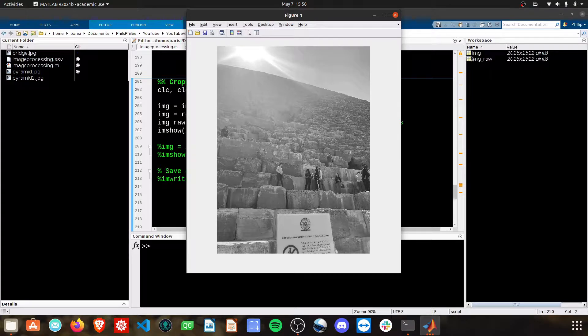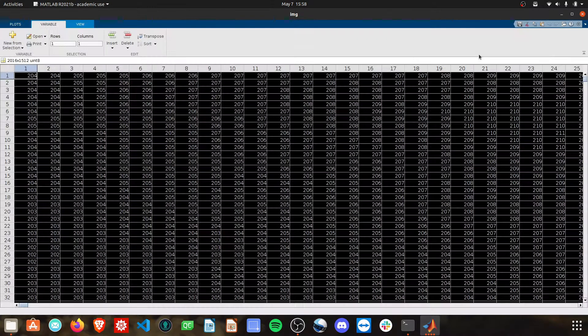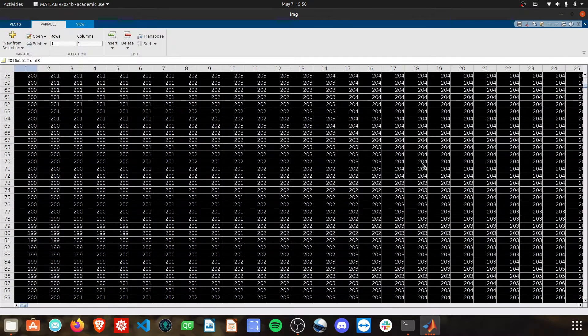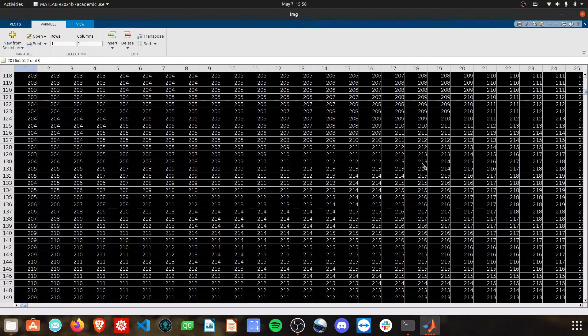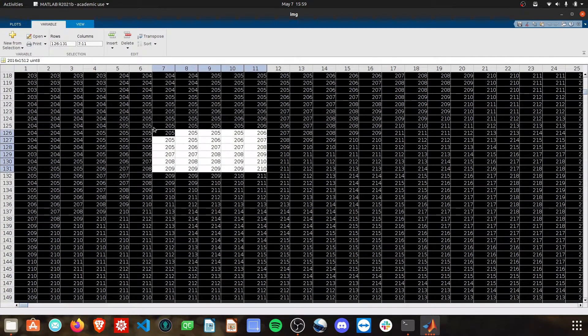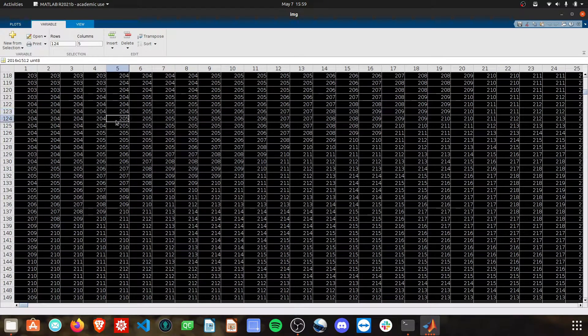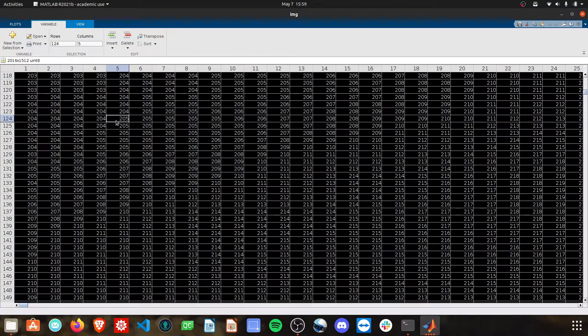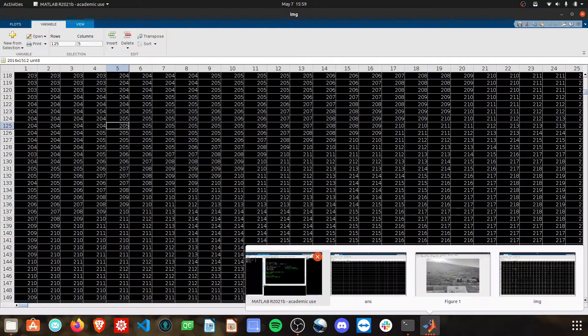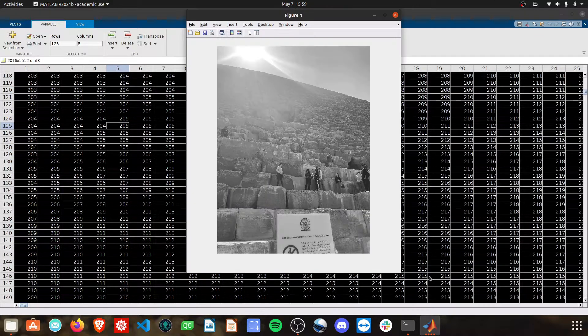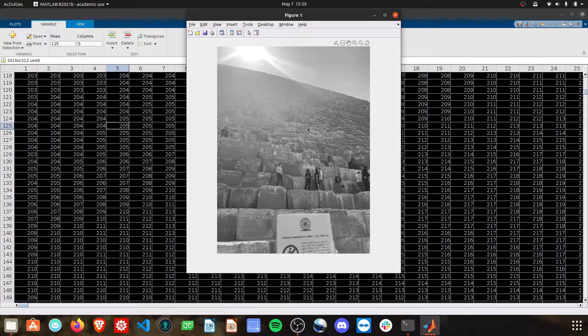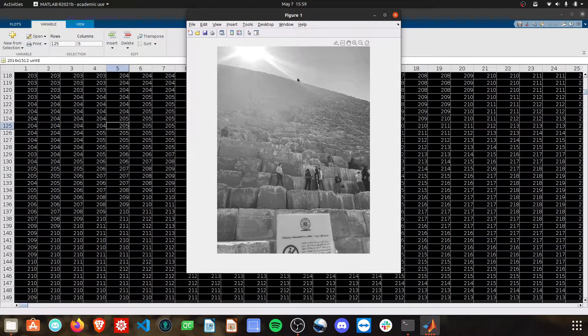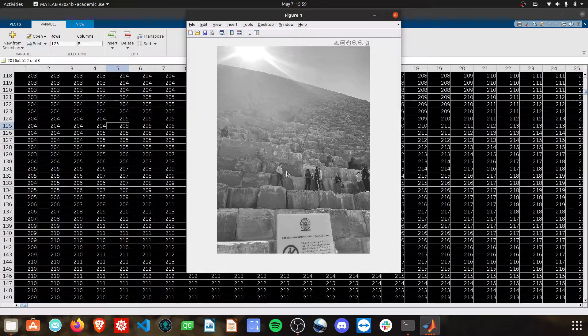If we take a look in our workspace, it's just a matrix of numbers. And each of these numbers represents a value of the pixel. A value from 0 to 256, which gives us the intensity, brightness, darkness, whatever you want to think of it as, of each of these pixels in the image.